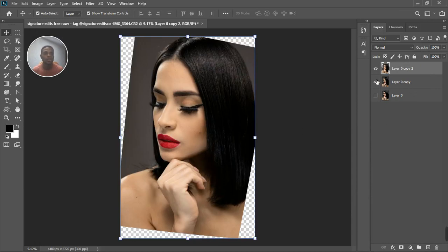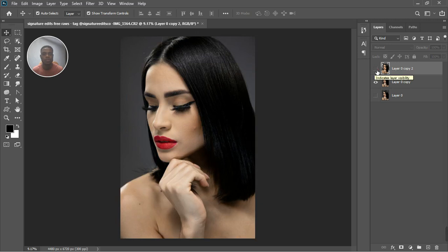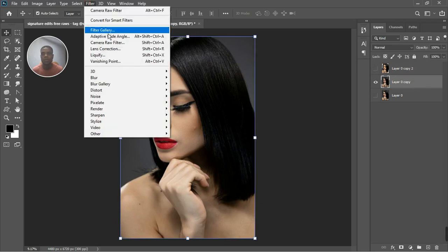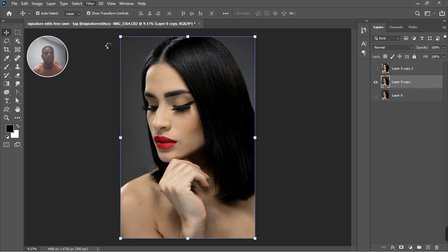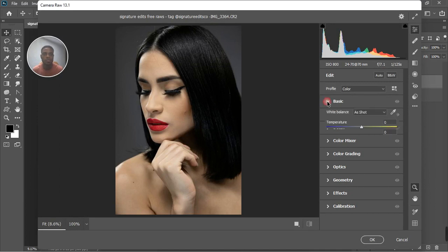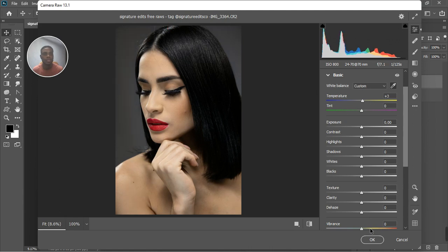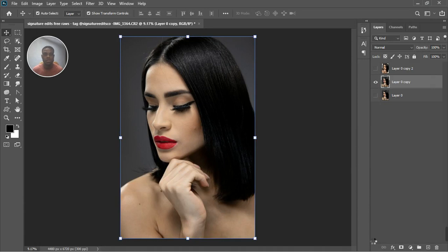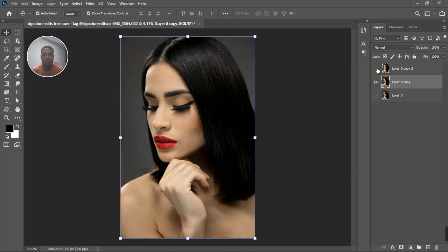Now I'll turn on the other layer so you can see the color difference. I'll go back to Camera Raw Filter on this layer and do the correction for the body. I don't want to change the body position — just the head position — so I'll do basic adjustments with the eyedropper tool for white balance, adjust the photo, and click OK. Now we have two photos with different adjustments.